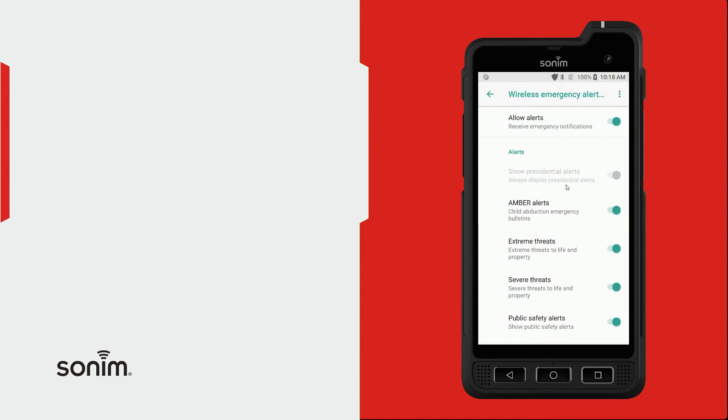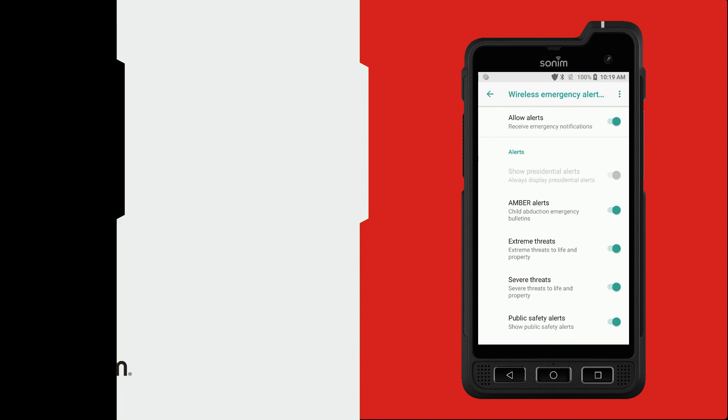Thank you for watching. For more resources visit sonumtech.com.